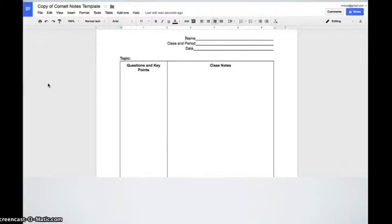So, let's say, for example, you want your students to do Cornell notes for a class. You provided them with a copy of the Cornell notes template.